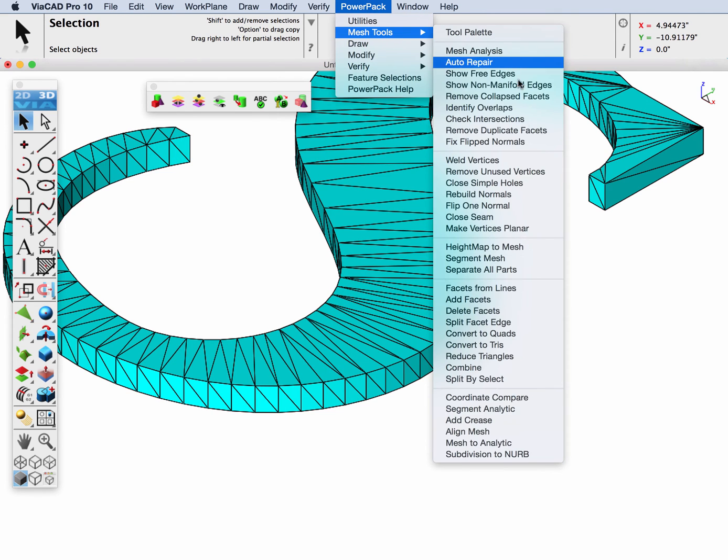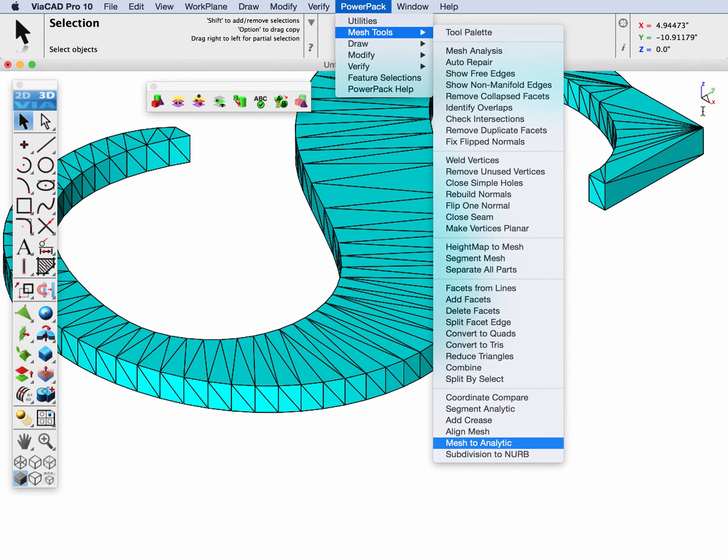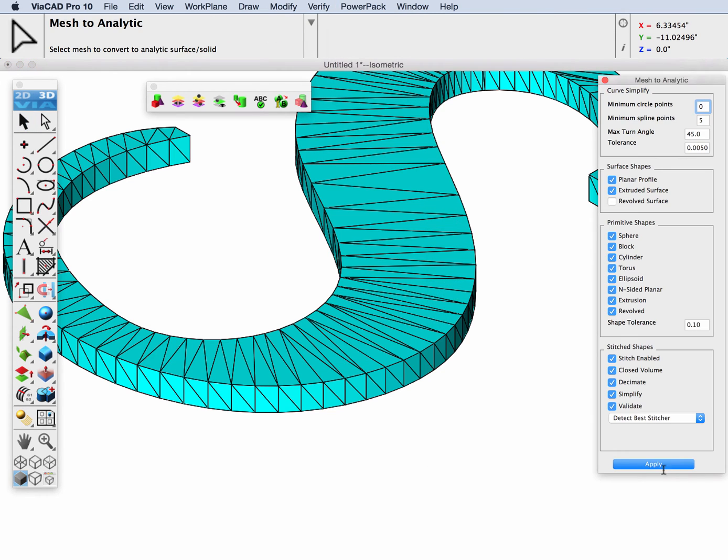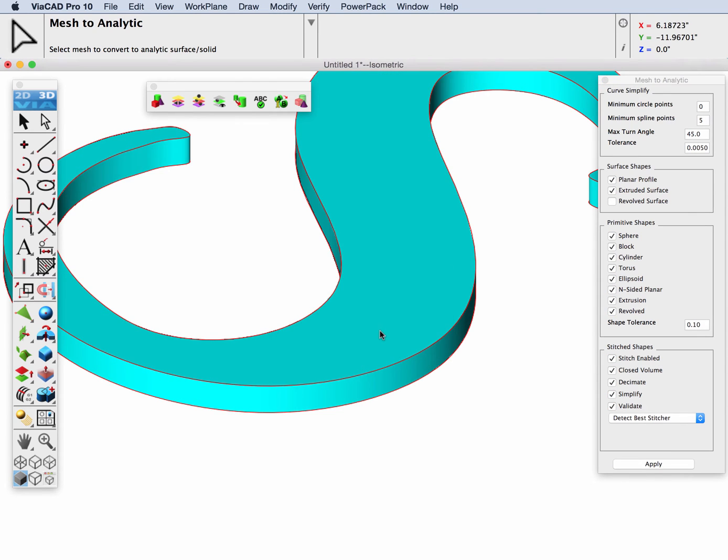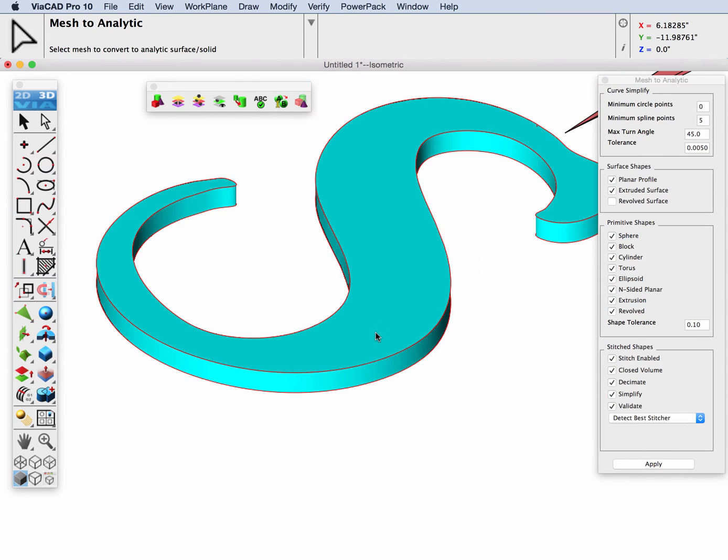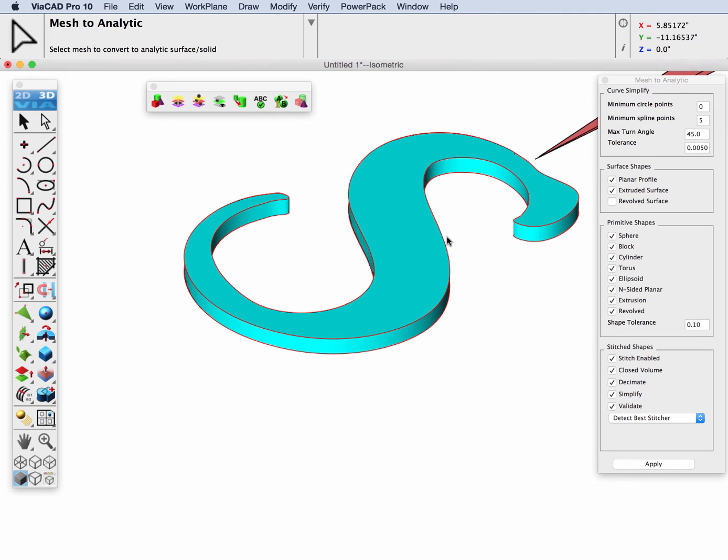I'll go back to the Mesh to Analytic tool. This time, I'm going to turn the circles to zero, hit apply, and now select the shape. And now we made one continuous spline throughout it.